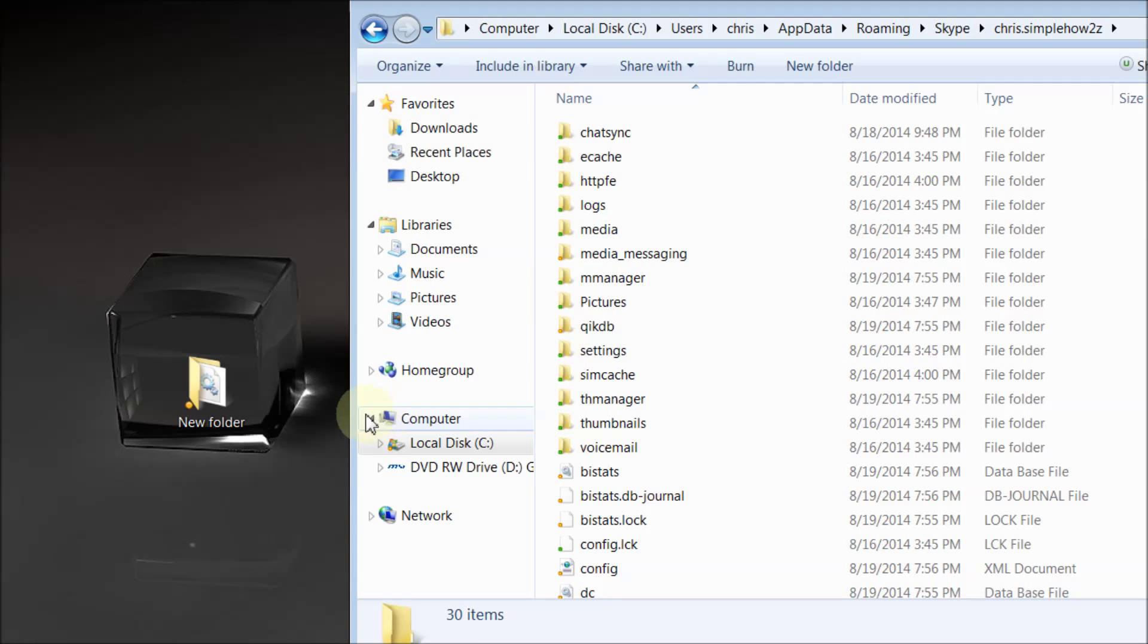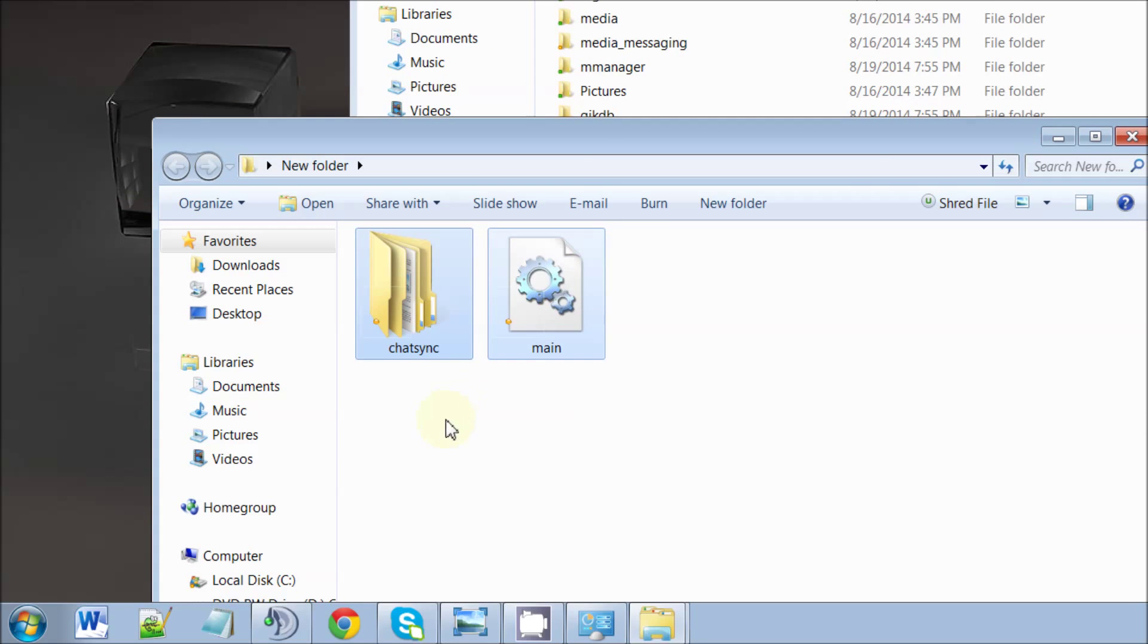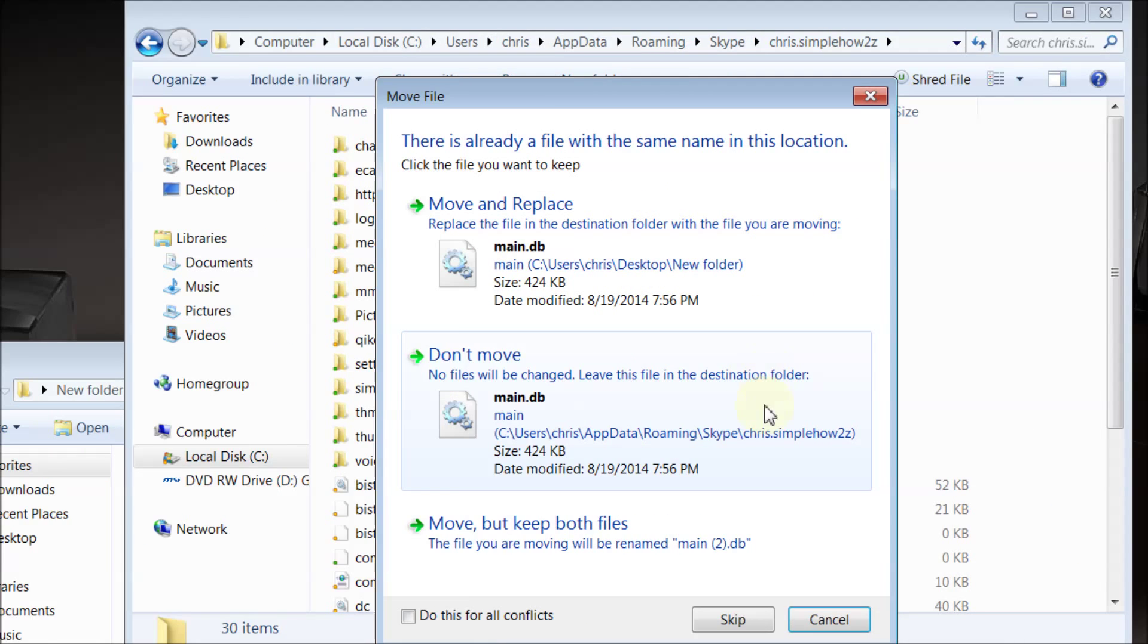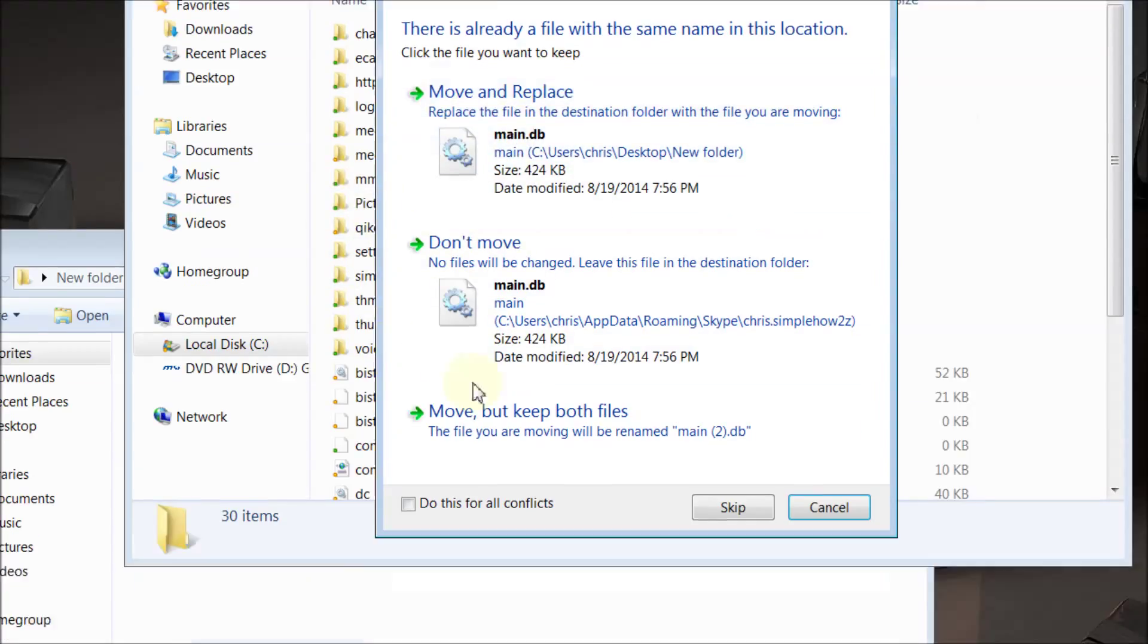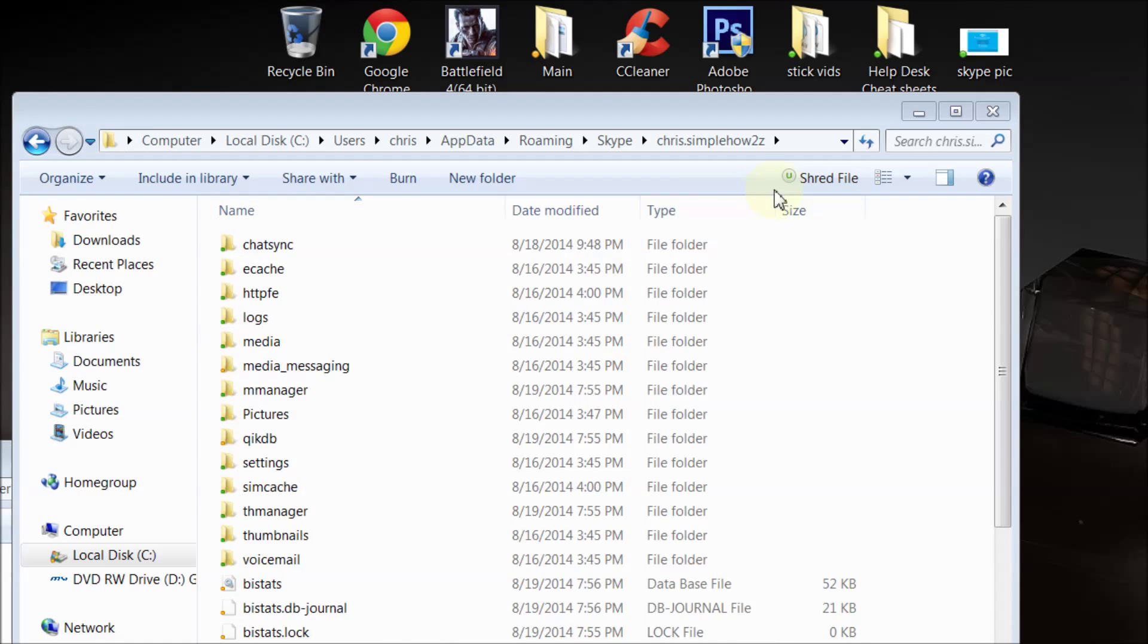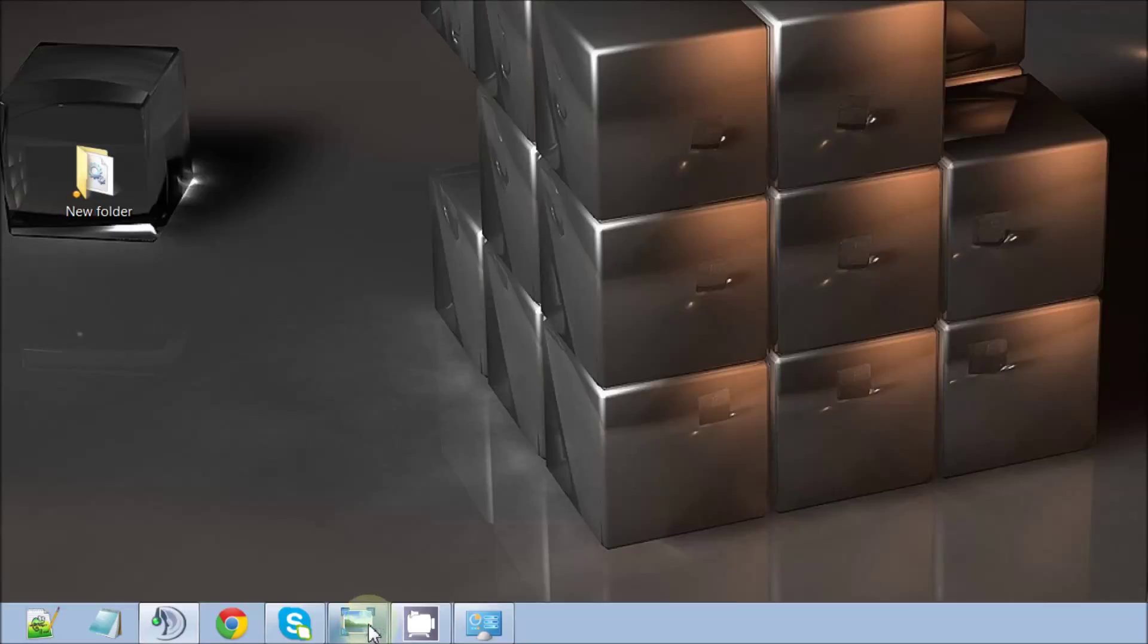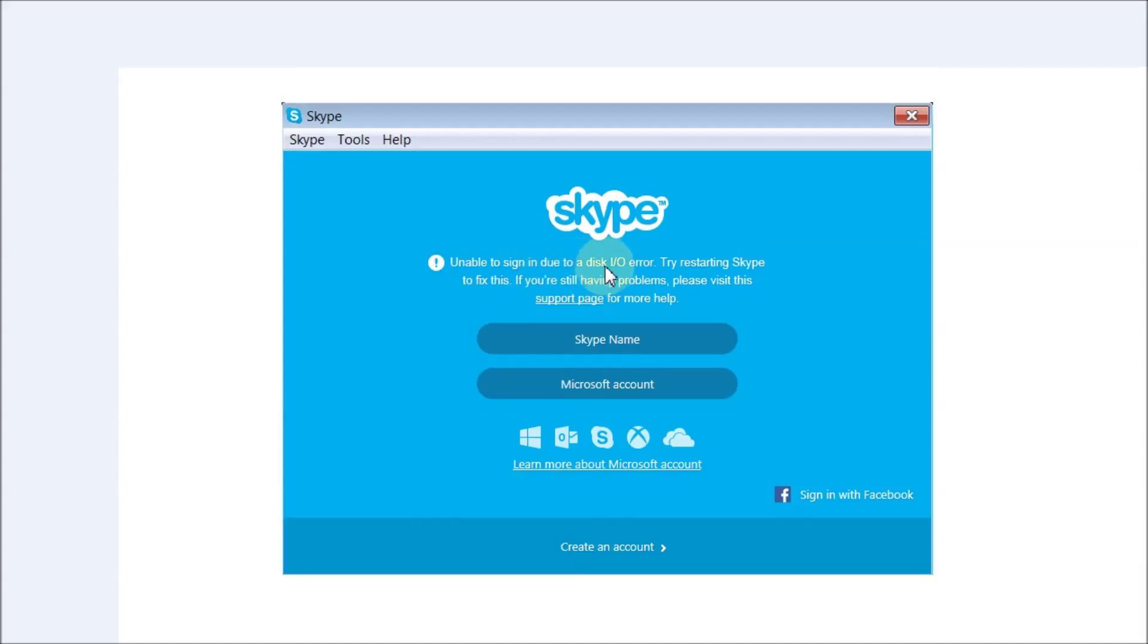You just open it up and you open up this folder and grab your two things and you just pop them in. It's going to ask you what you want to do here, and you just want to move and replace. You want to replace the ones that are there. And that's pretty much it. That's how you can get out of that Skype error, unable to sign in due to a disk IO error.